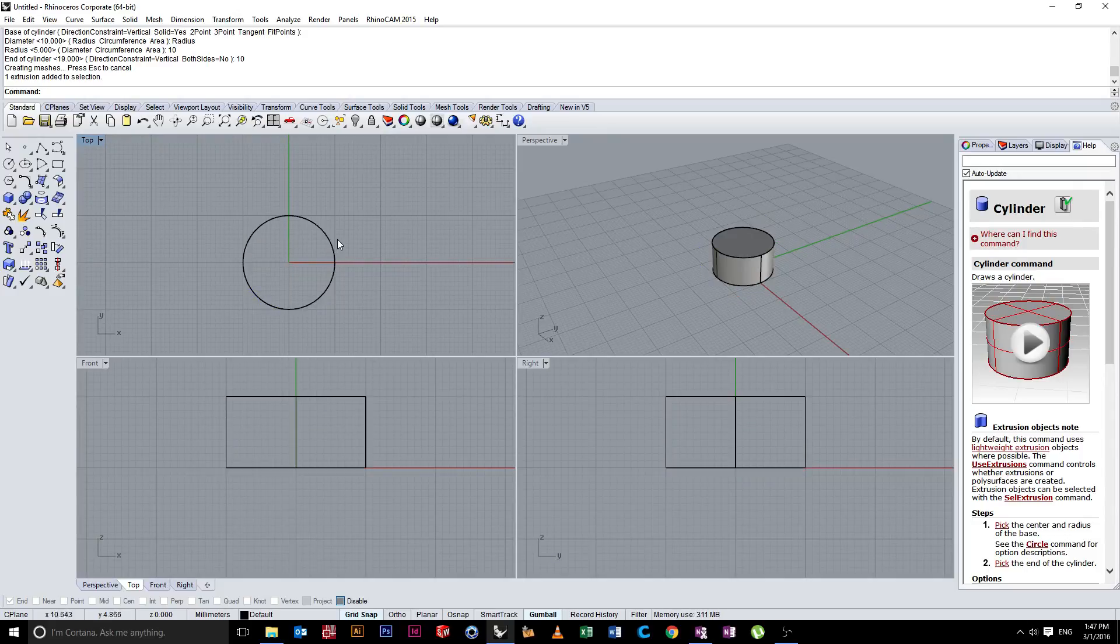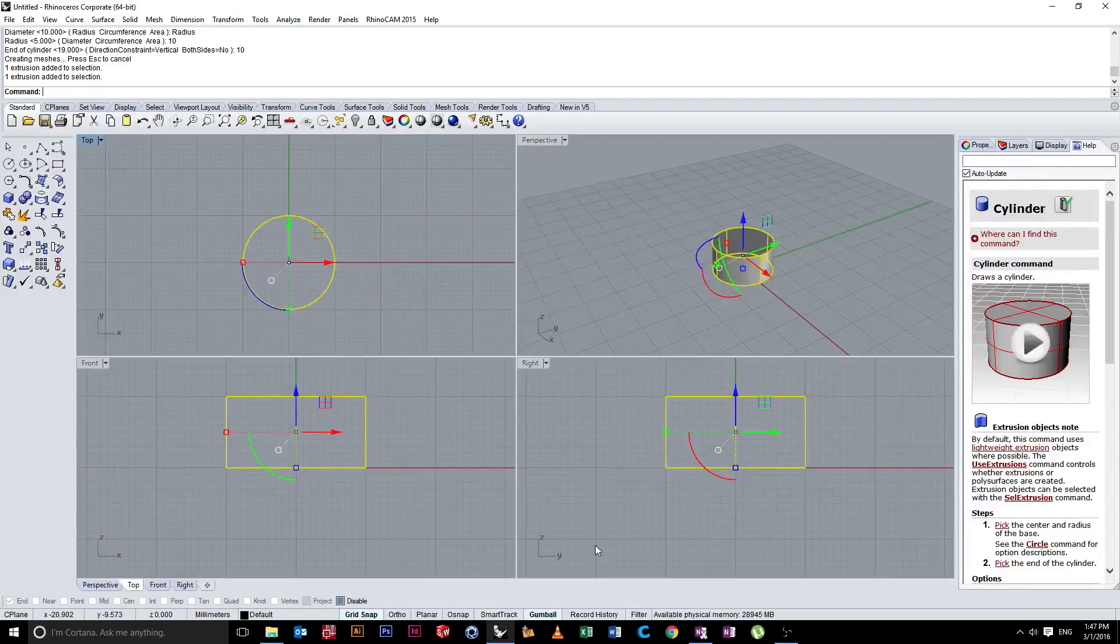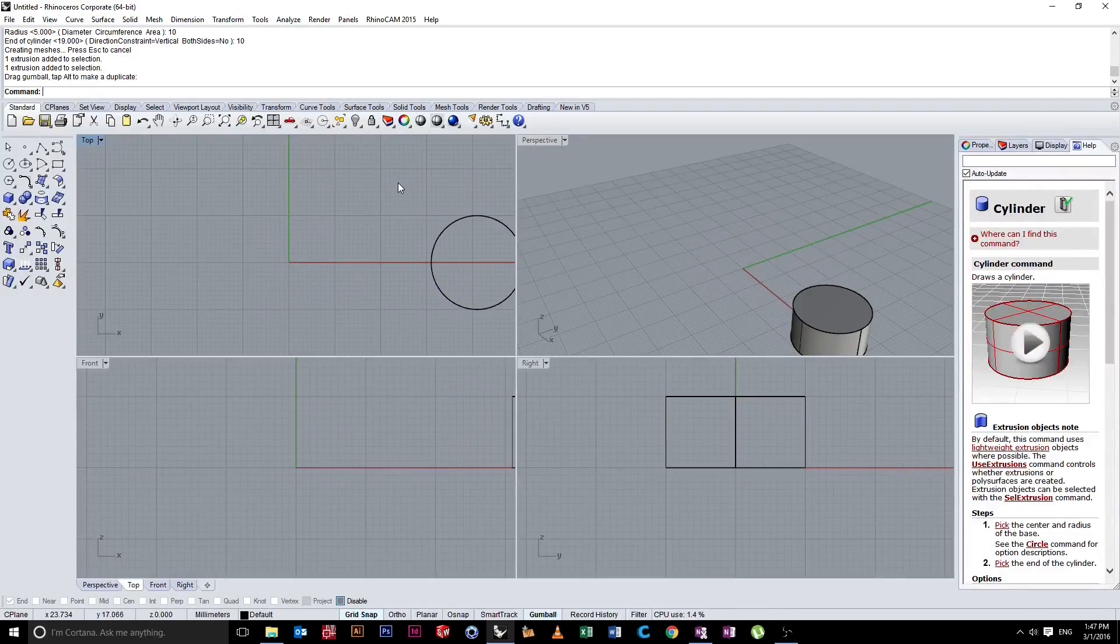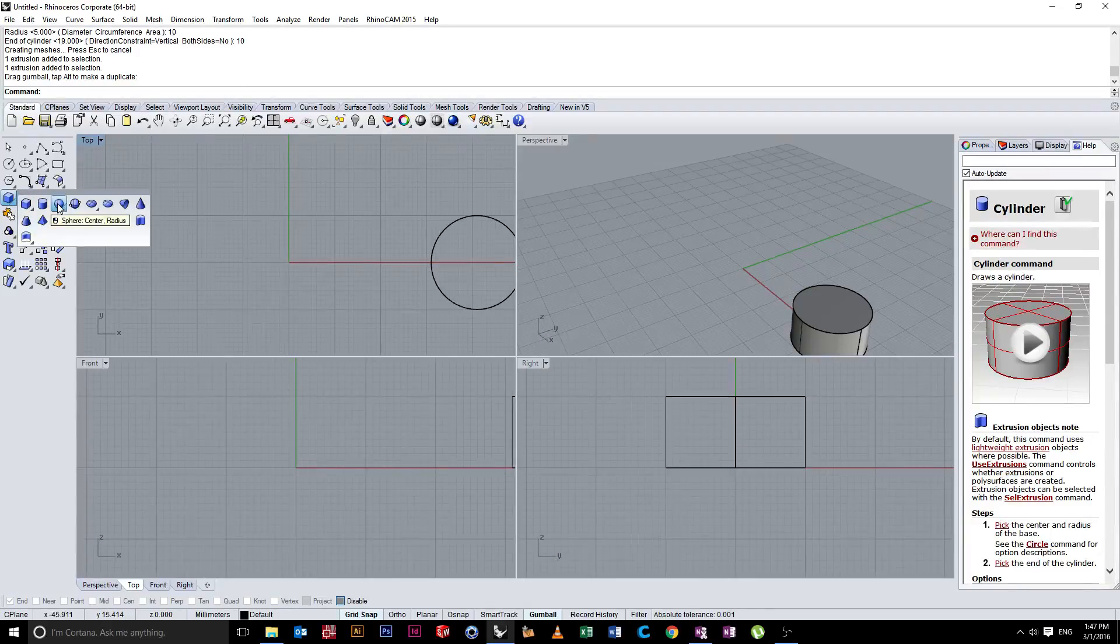So we have a cylinder. I'm just going to move that over by clicking it, make sure I have gumball on, and dragging that to the right. The next object we have is a sphere.